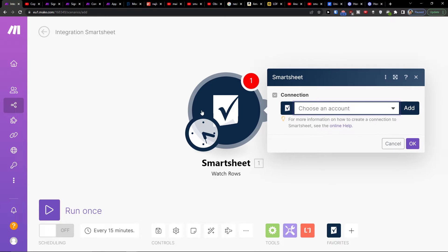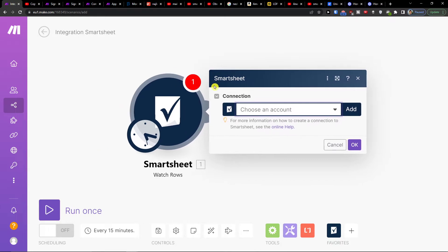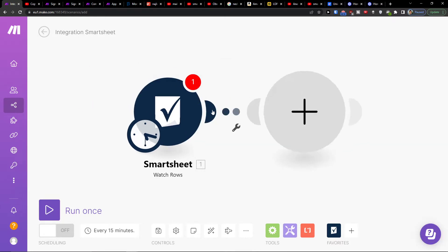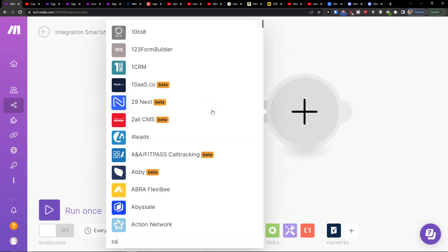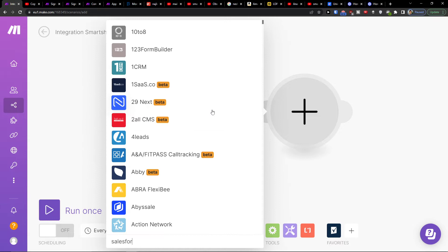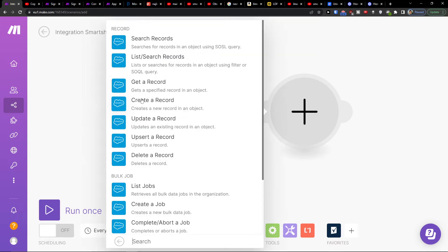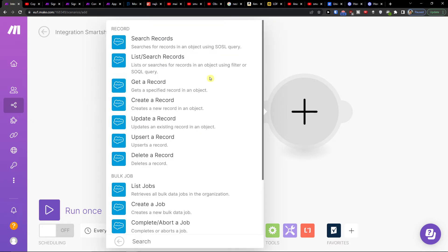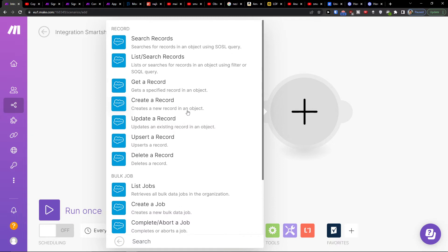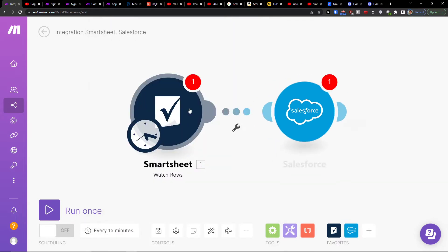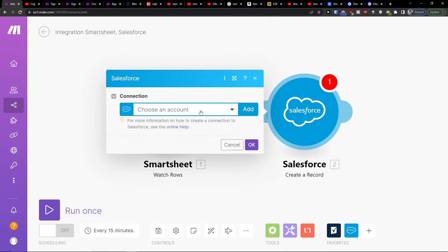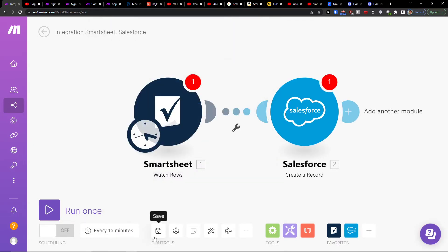Now I'm going to choose the account here and what needs to happen, then click plus here and add Salesforce. Now what needs to happen in Salesforce - create a record, get a record, or update a record. Let's say I'm going to create a record and connect my account. On the bottom you can easily save it, and on the bottom left you can run once or multiple times.